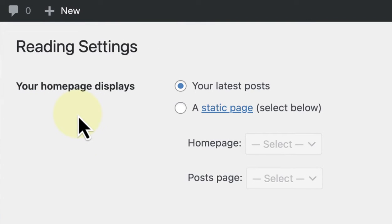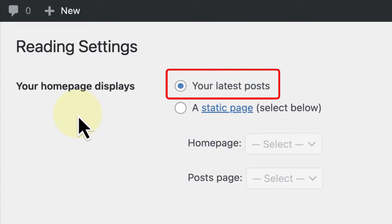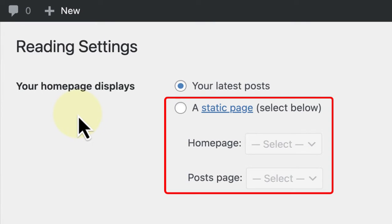The Your Homepage Displays section located at the top is an important part of setting up your site's front page. It allows you to choose between a feed of your most recent blog posts or an existing static page.